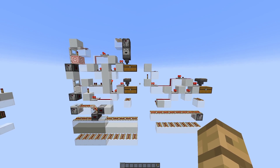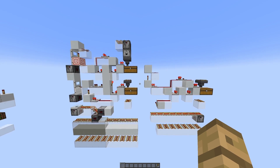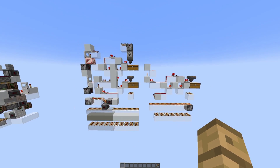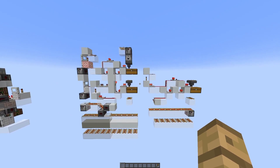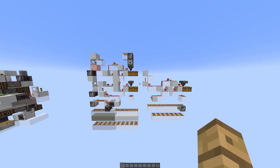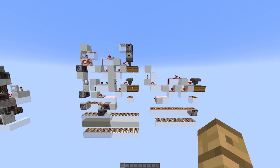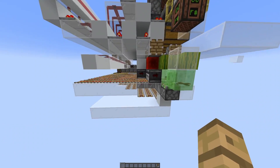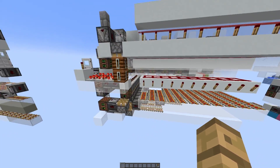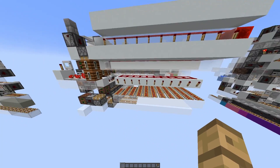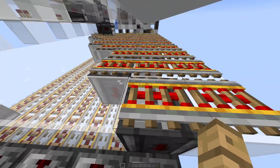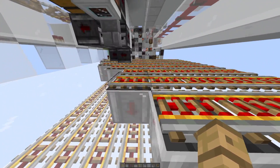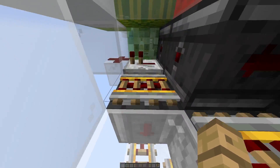Both of these encoders use a method known as bit grouping to minimize the amount of chests required. Normally for a 7-bit encoder you would need 14 chests to sort 128 item types, however we have cut that down to 11 chests by using bit grouping. In the case of the 7-bit encoder, we have grouped the first two bits, the second two bits, the third two bits, and the last bit together.